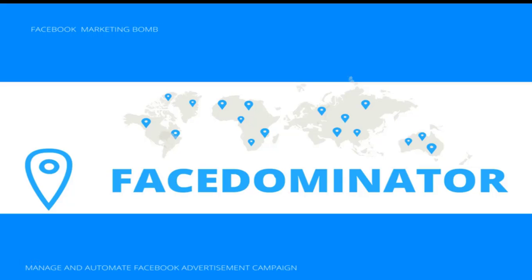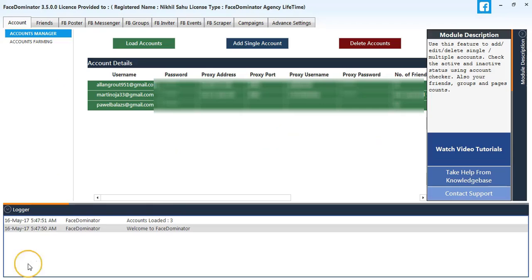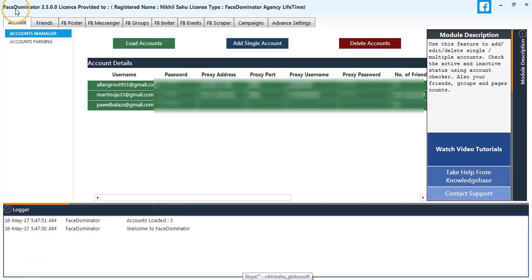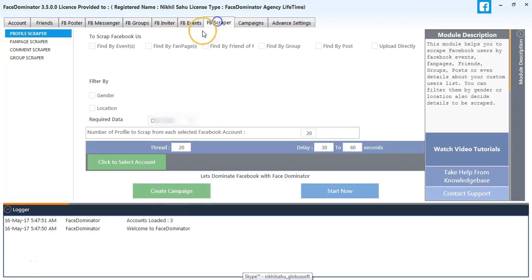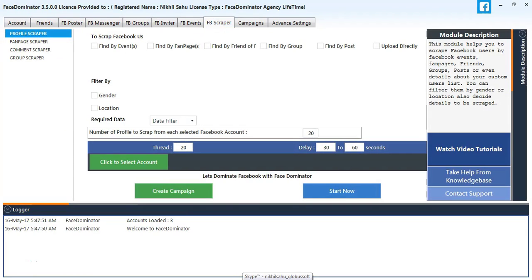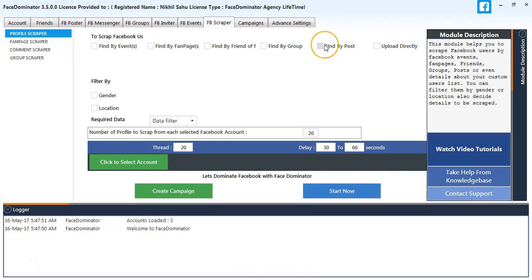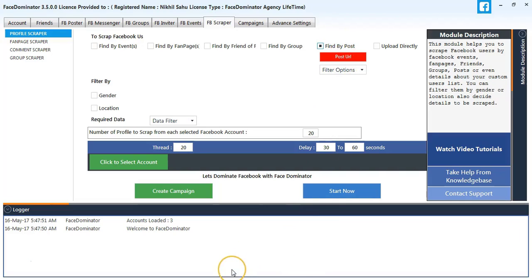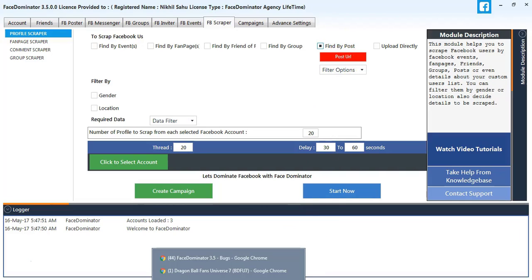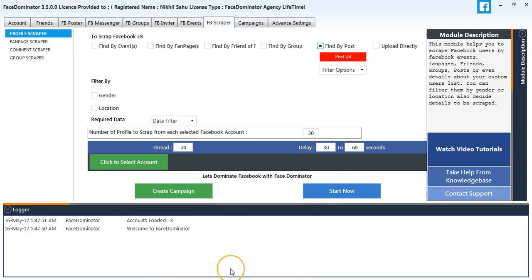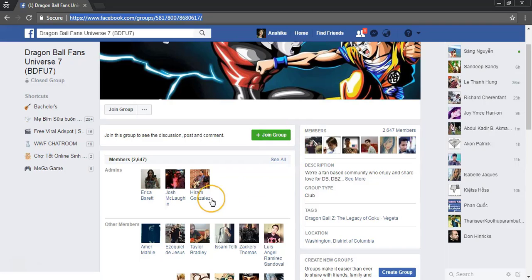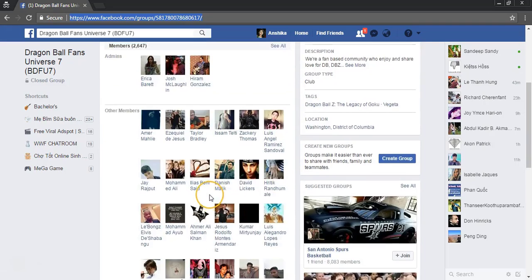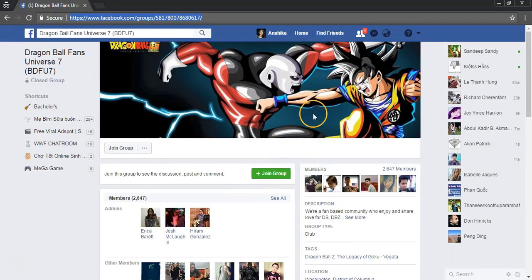Hey guys, welcome to Face Dominator version 3.5. Today we're going to learn how to scrape users from any post. First, we'll go to FBScraper, select Profile Scraper, and select Find by Post. We need some post URL, so we'll go to Facebook and copy some post URLs.